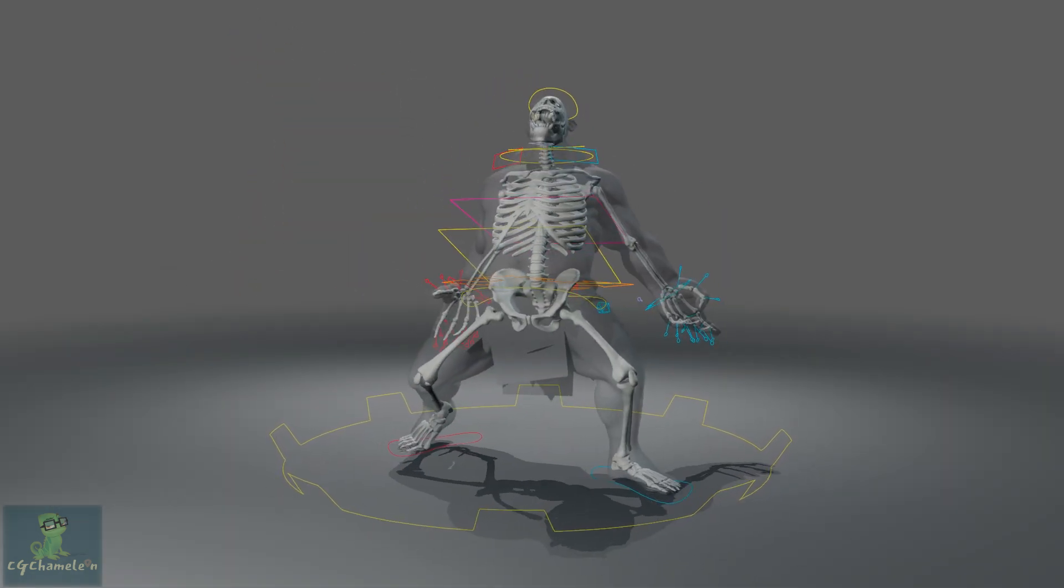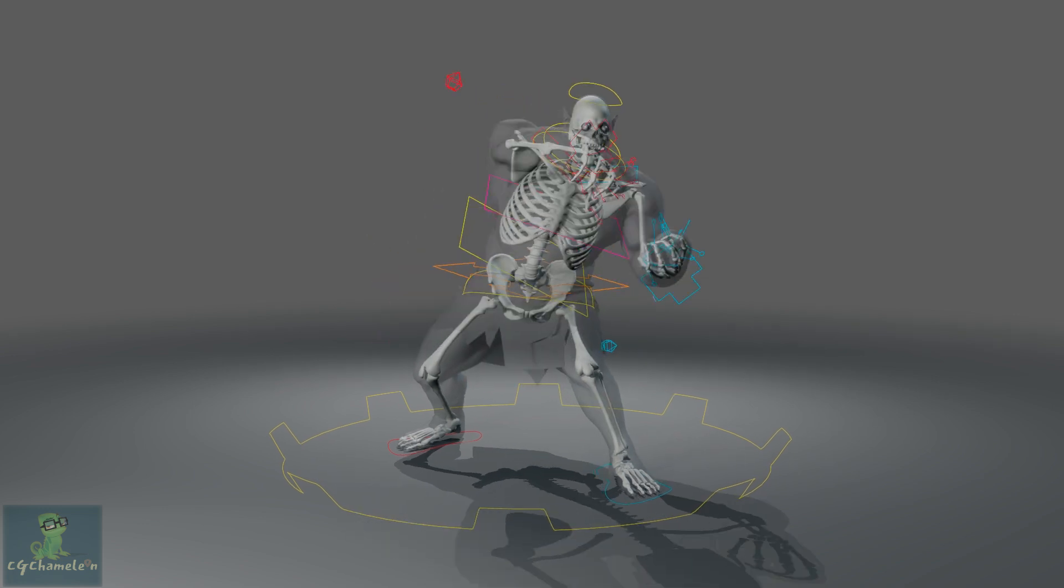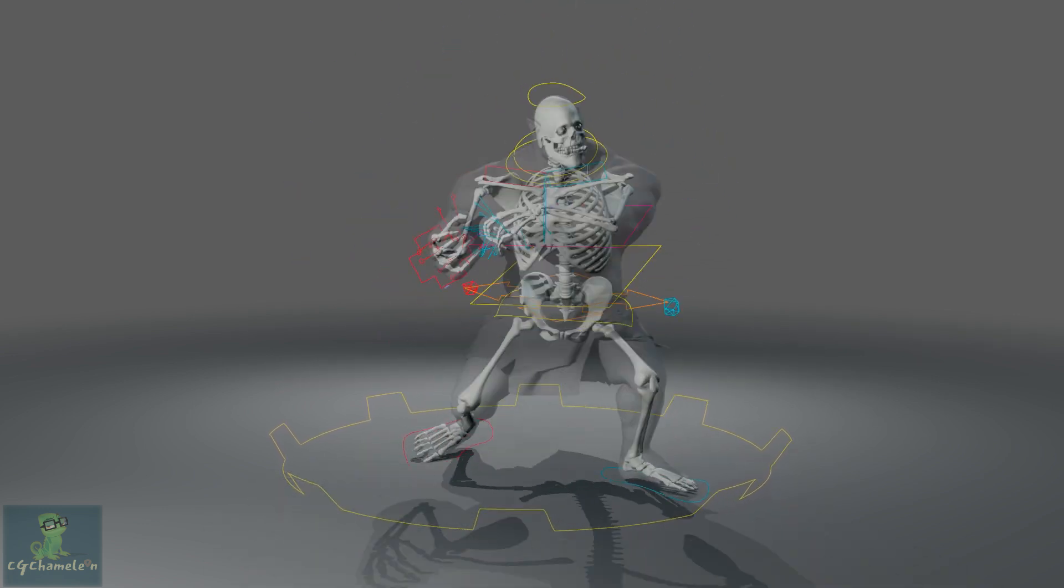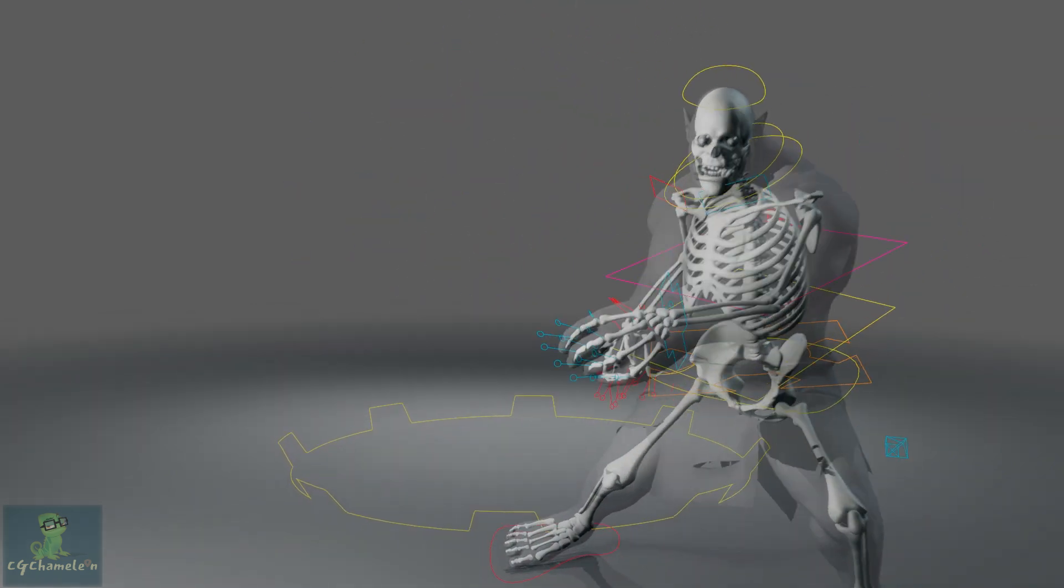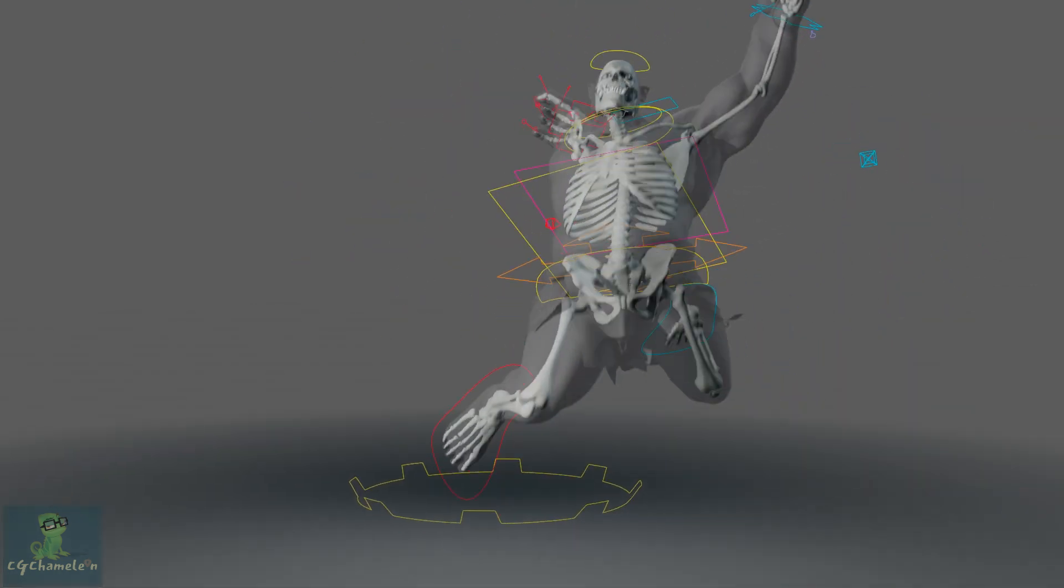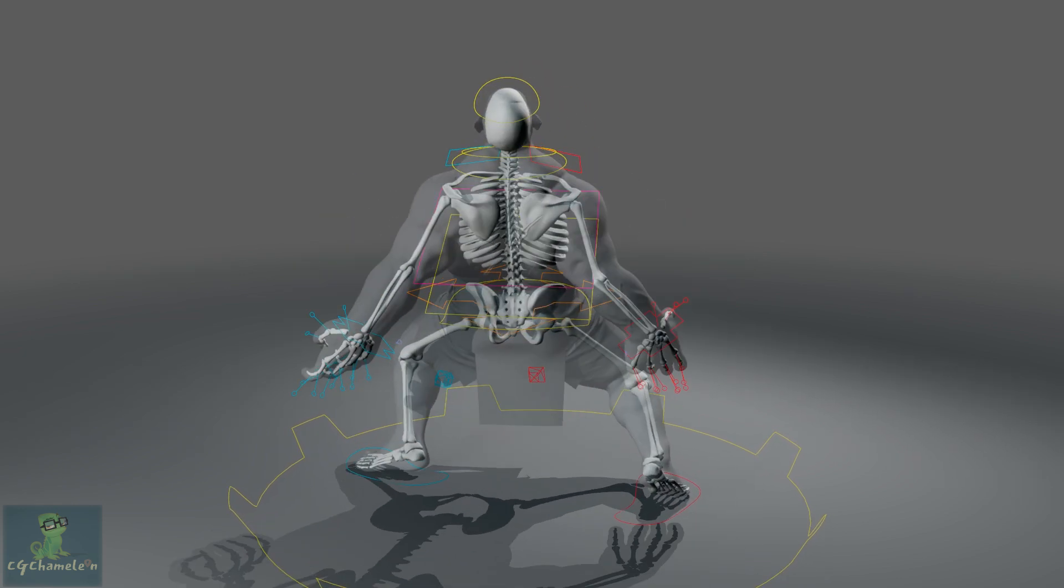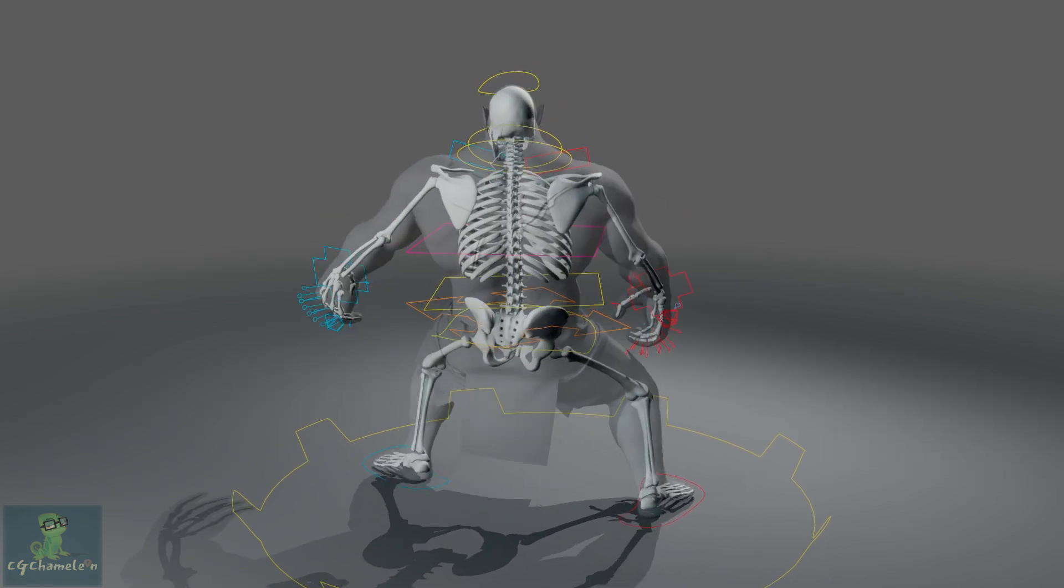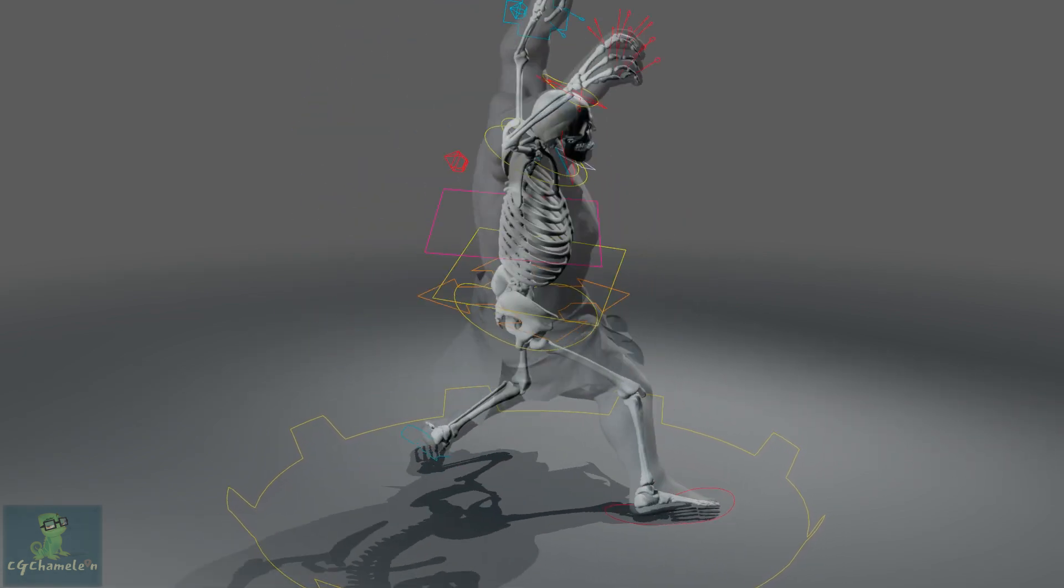The course is divided into small bites. The majority of the lectures are under 12 minutes long to make it easier for the learners to digest and to go back at any particular topic at any time if needed.